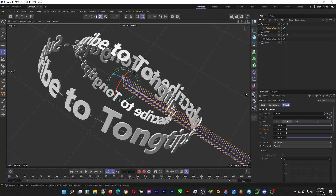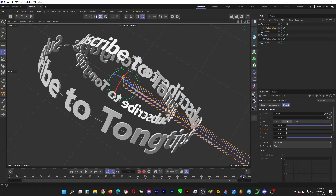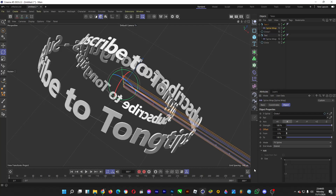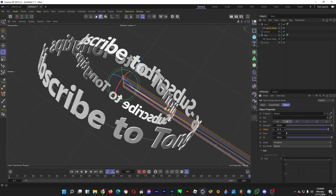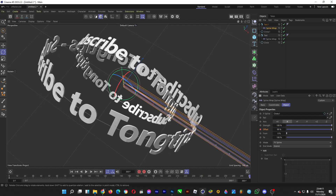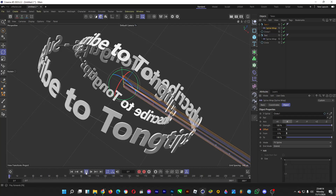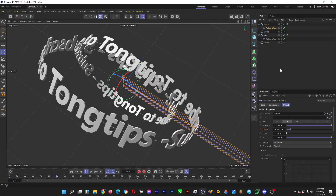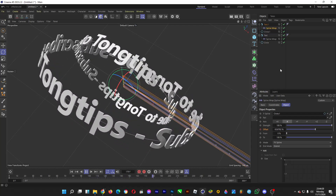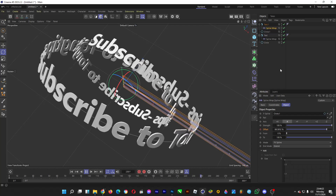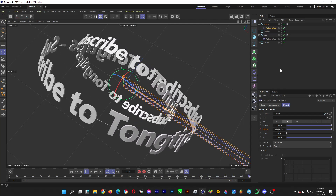The same goes for the animation of the second ring — click on the diamond next to offset, drag the frame indicator to 300 frames, drag it so that you have a three-time rotation, and click the diamond. Then it will look like this.